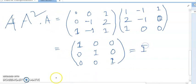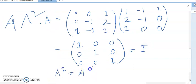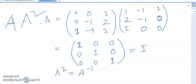So A squared equals I, the identity matrix. Therefore, A squared is equal to A inverse. Thanks for watching.